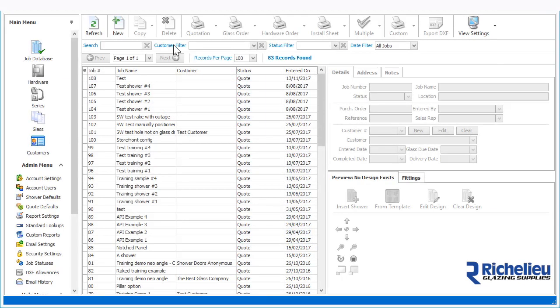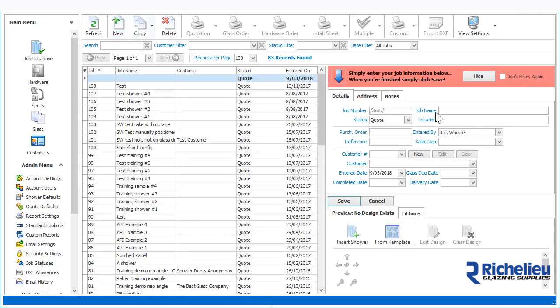In this tutorial you will learn how to create a shower using the inbuilt templates in Shower Builder. To begin, click the New button, enter the job name and any other relevant information such as the location and the customer.